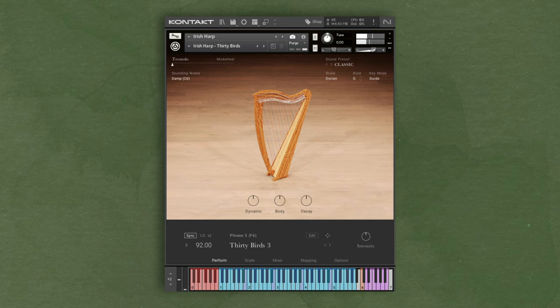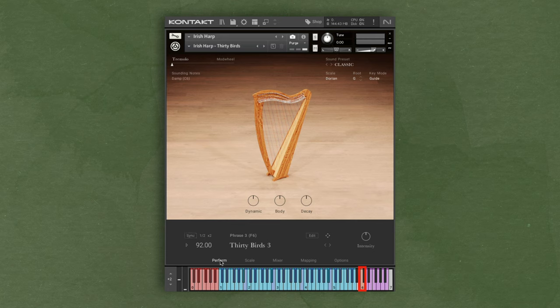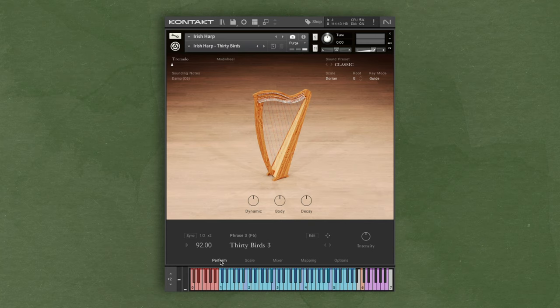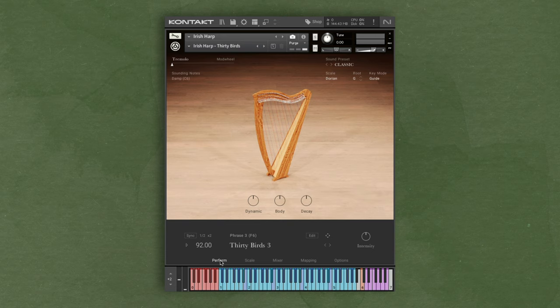One of the additional colors you'll see is the orange key which is for dampening. Pressing this key at any point will dampen the strings. Depending on how hard or soft you play this dampening key, it will add some additional character. If I play it softly, it just dampens the notes, but if I hit the key hard, you'll hear more of the player's hands dampening the strings.